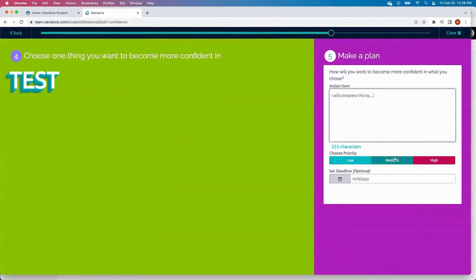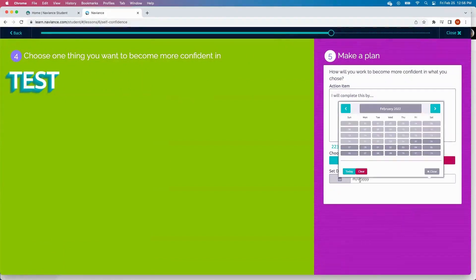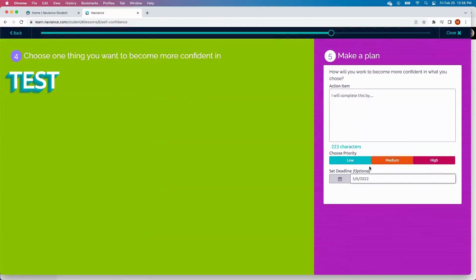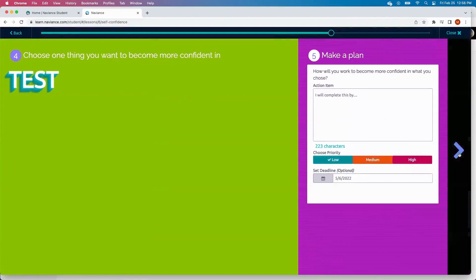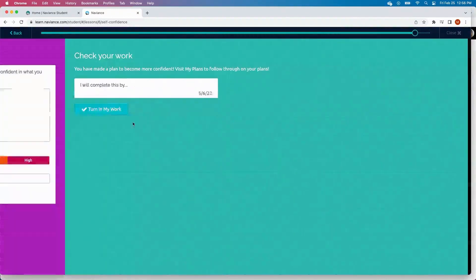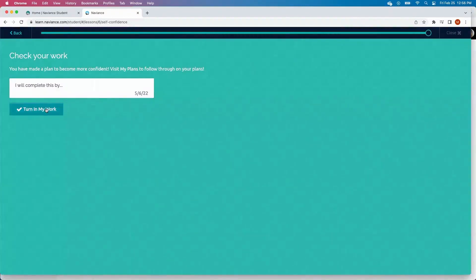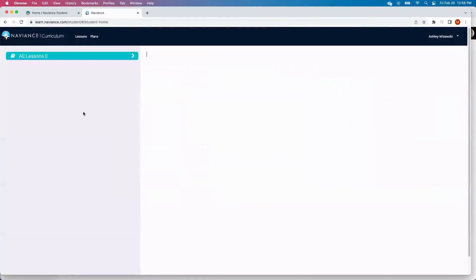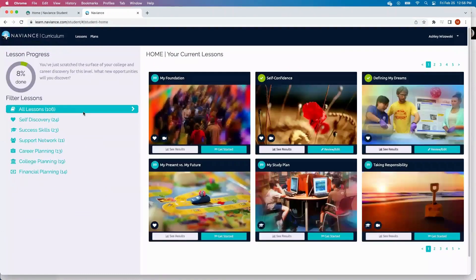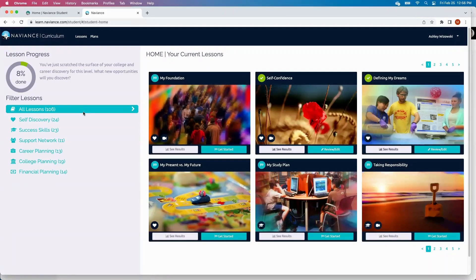They could choose a priority for this specific goal, and even set a deadline for themselves if this is something they want to obtain before the school year is over. At the end of this, students can turn in their work. Teachers and counselors will then be able to access that specific lesson and see that student's reflection piece. And students can also track the goals that they create in Curriculum directly in Naviance as well.